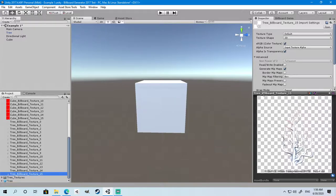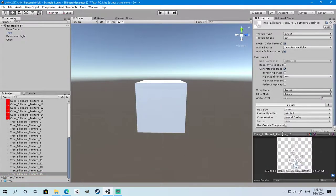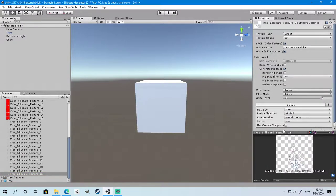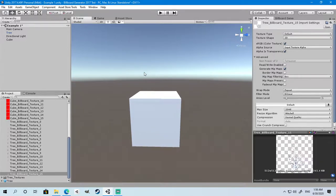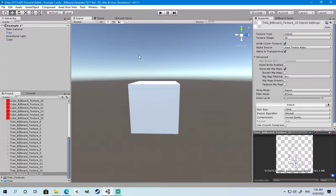As you can see, Billboard Generator is very simple to use and easy to understand. It's available for $4.99 on the Unity Asset Store. Thanks for watching and good luck.